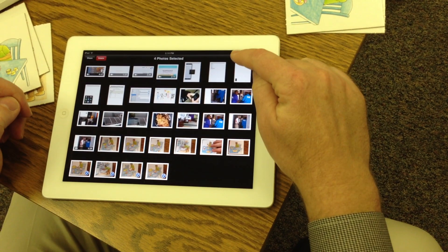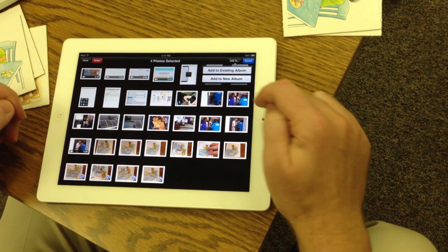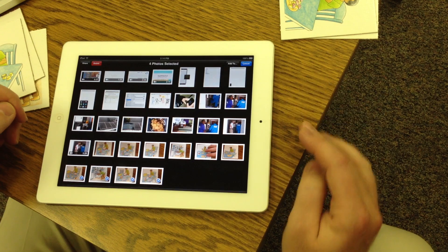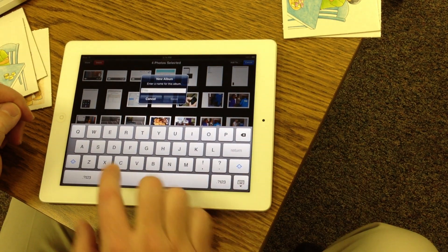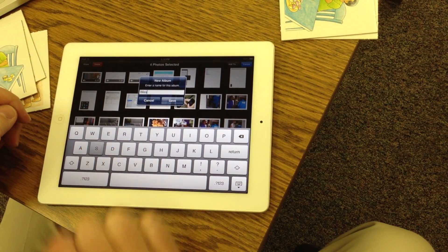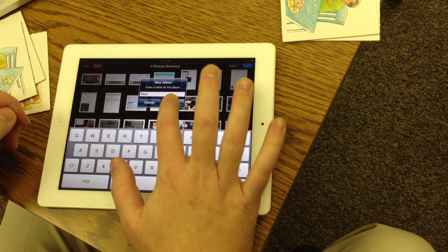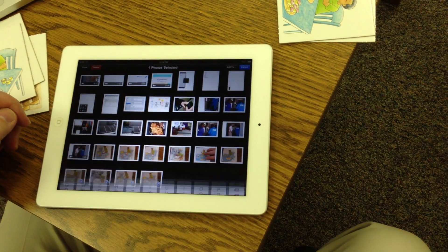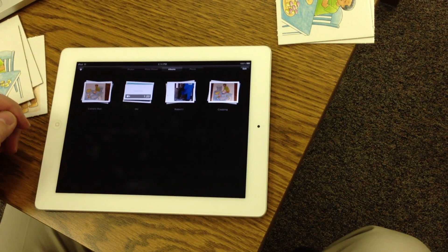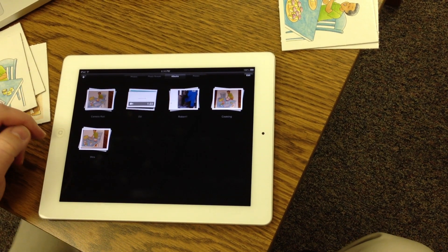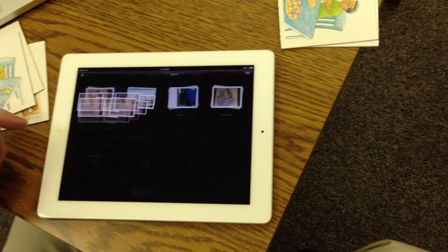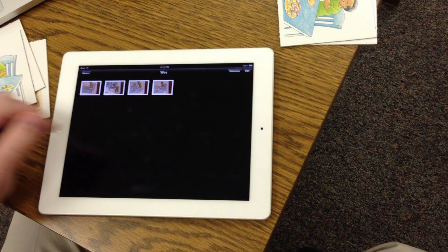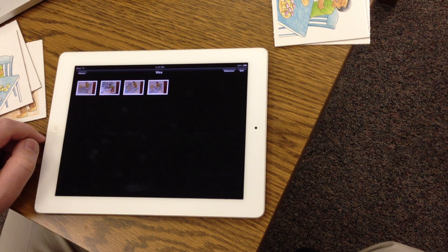You're going to say add to a new album and I'm going to call this Wes because that's my name. Now those are going to be in an album called Wes and they're going to be ready for me to make my slideshow.